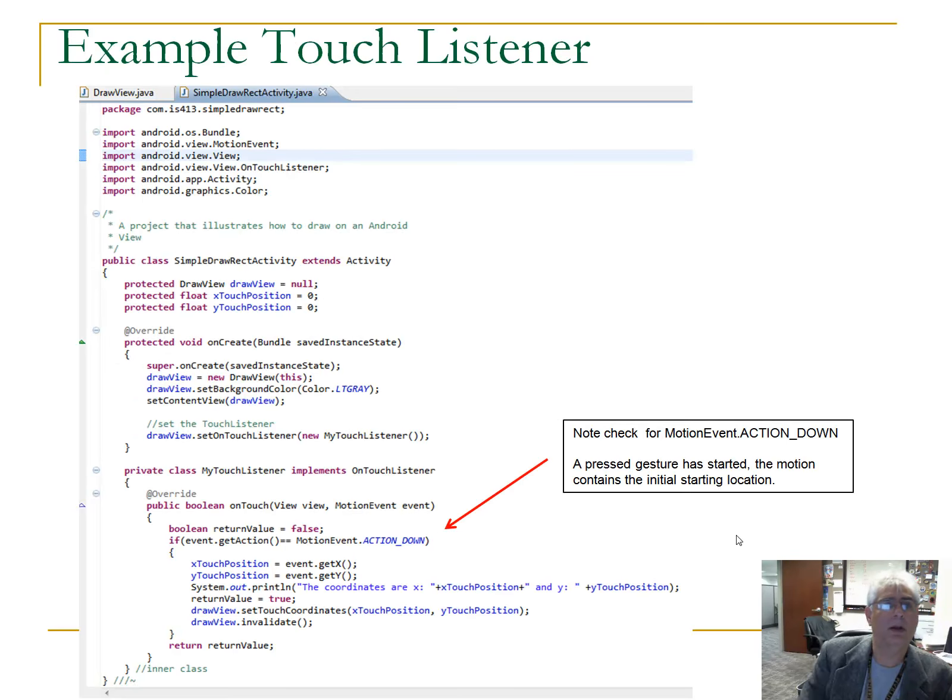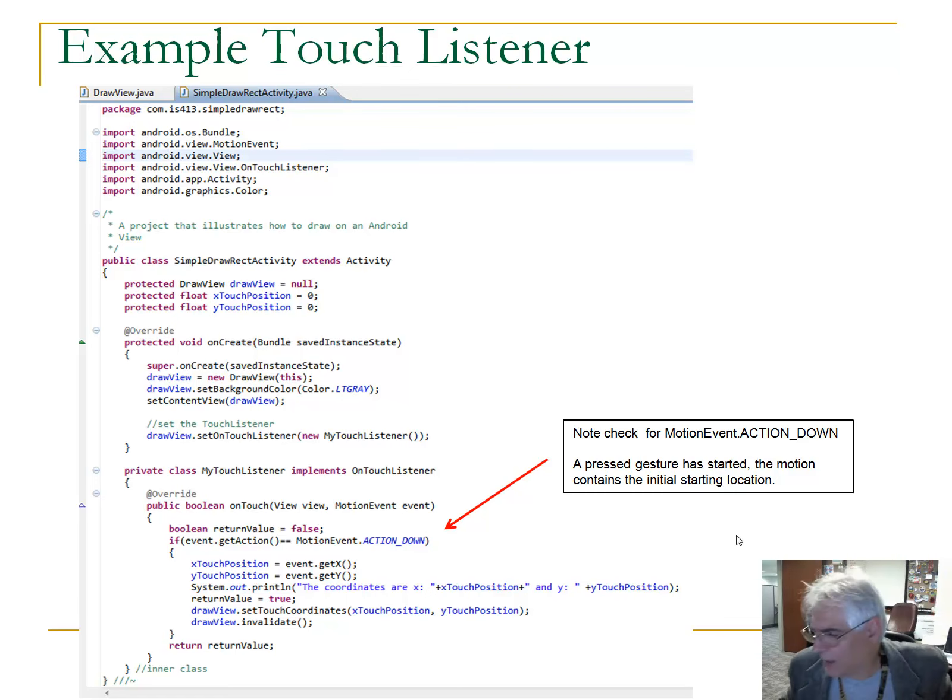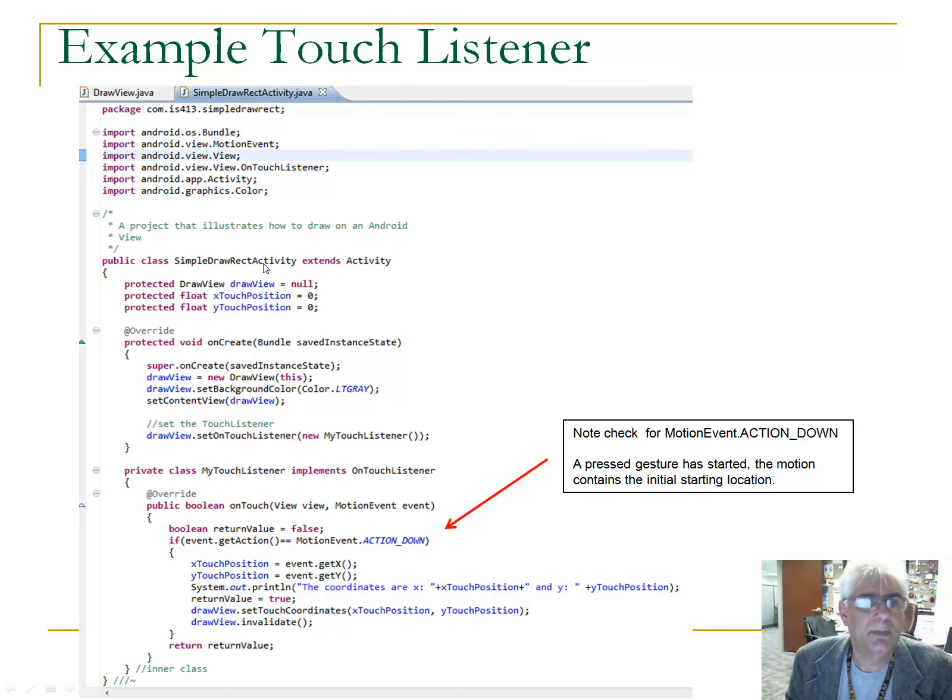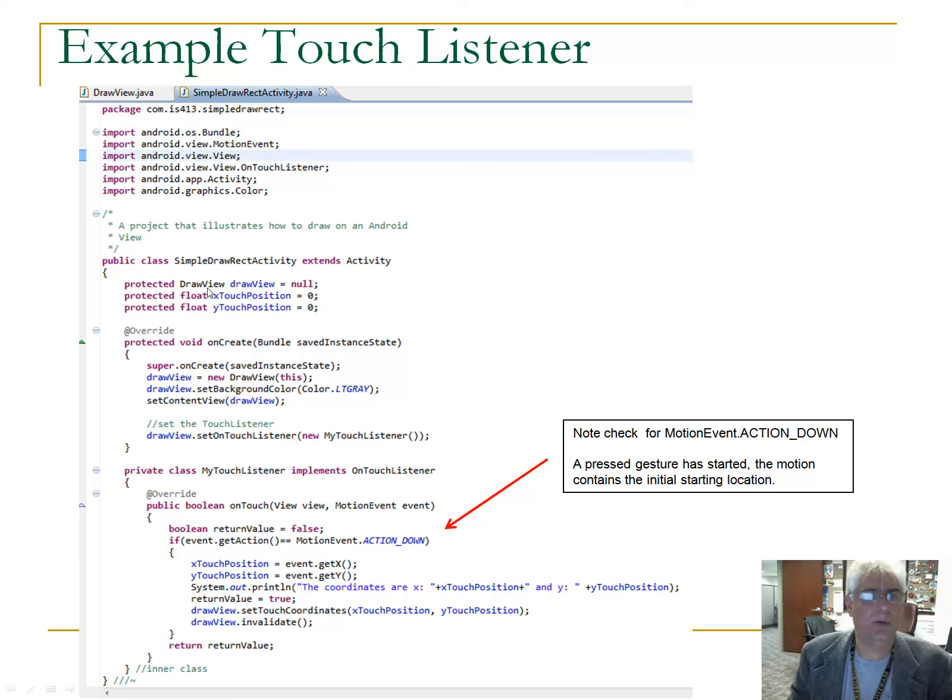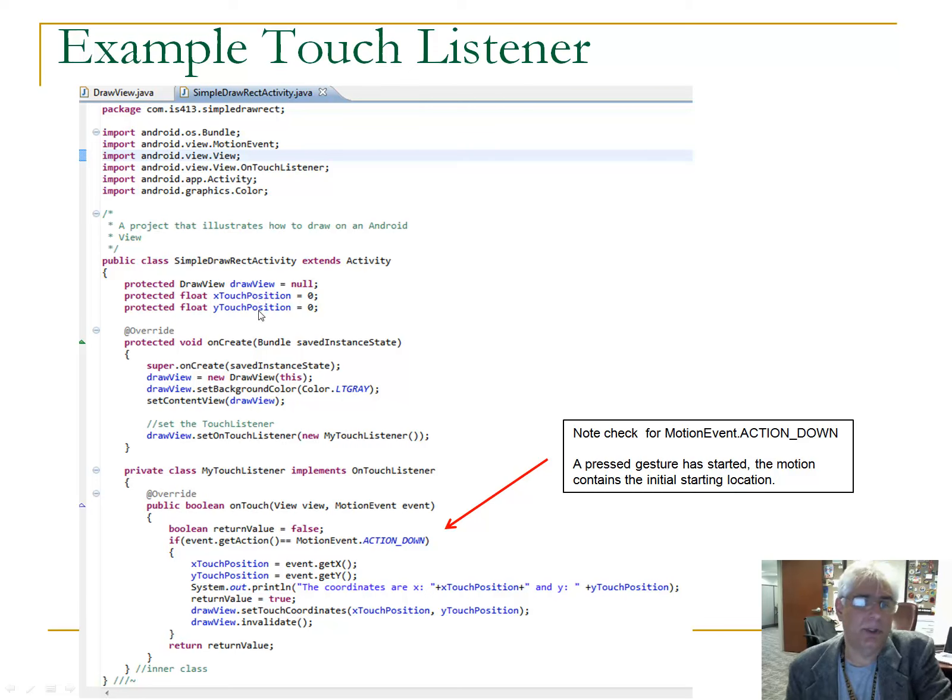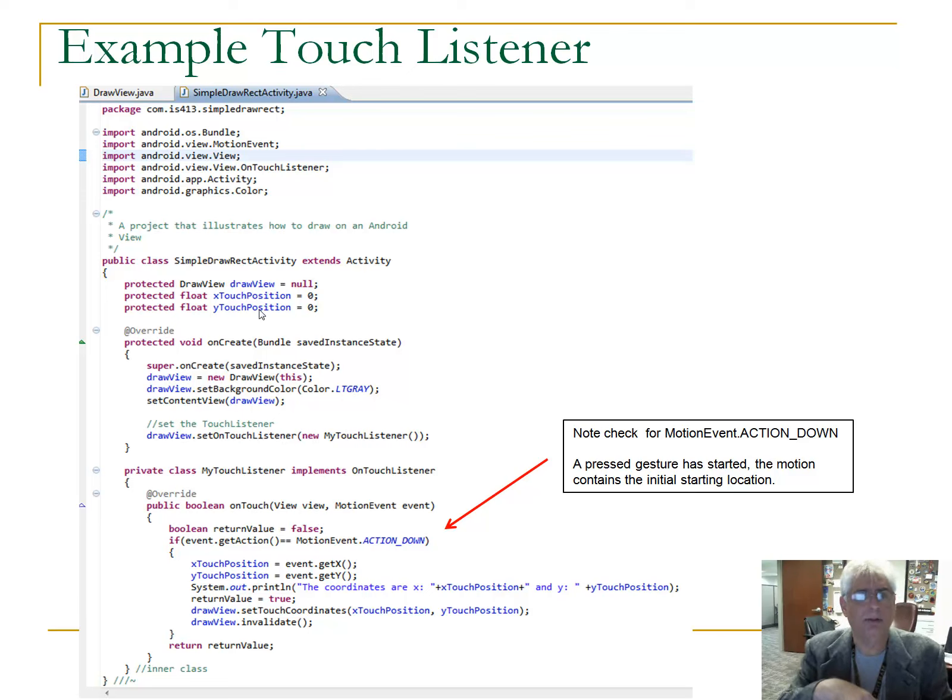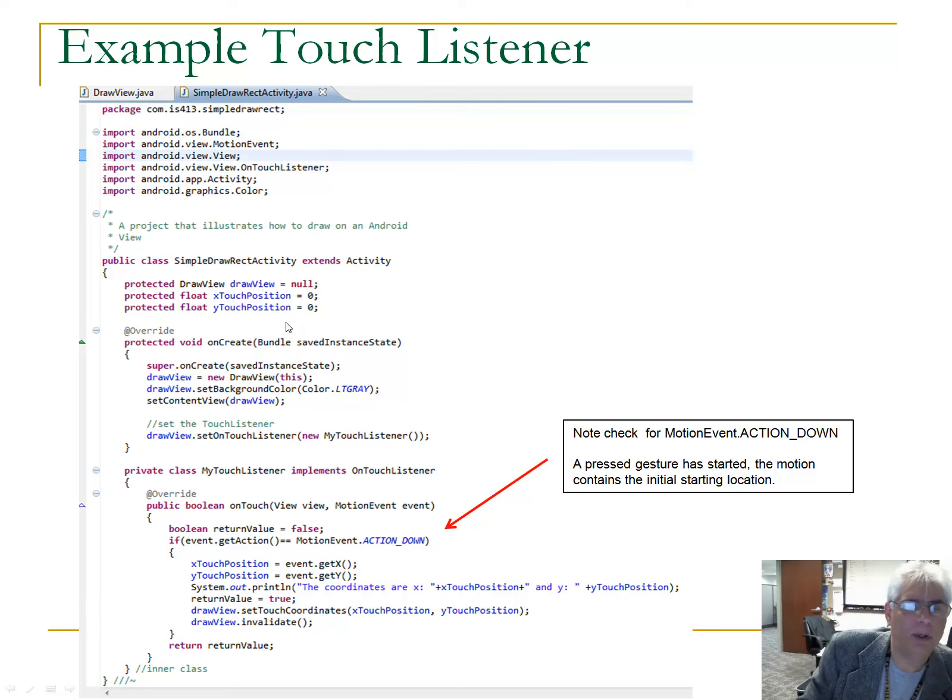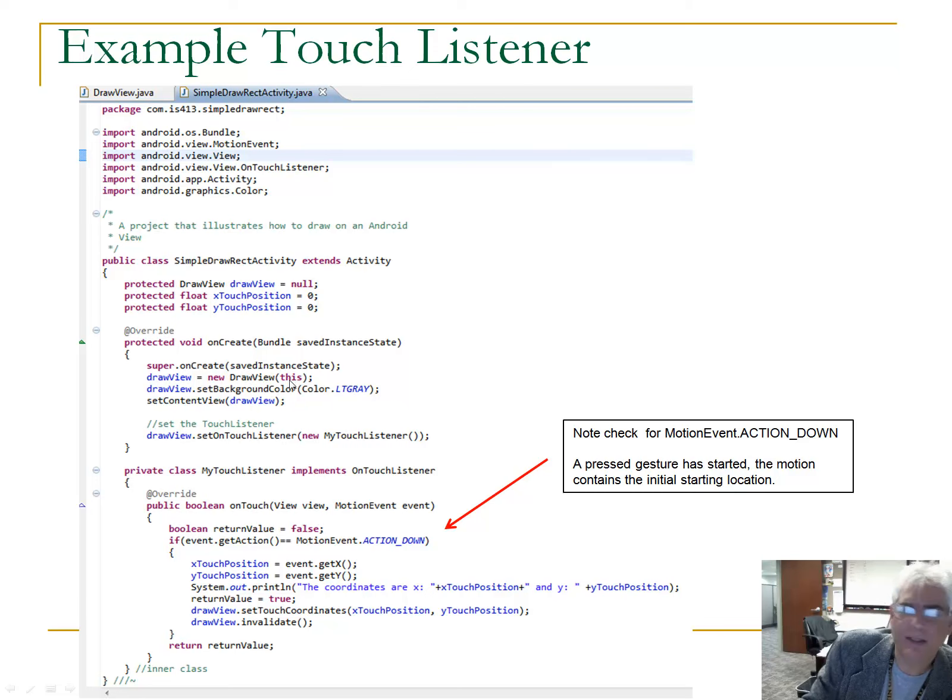So here, here's a code example, and here is a touch listener. Let's take a look at what we've got here. So, simple draw rect activity, and we've got a view object, we've got a class called draw view. And here, notice, we've got this X touch position, and this Y touch position. And I'll show you, and that's going to be the coordinates of where our touch event has taken place. And you'll see where you'll need to use that. So, on create, sort of the usual things here.